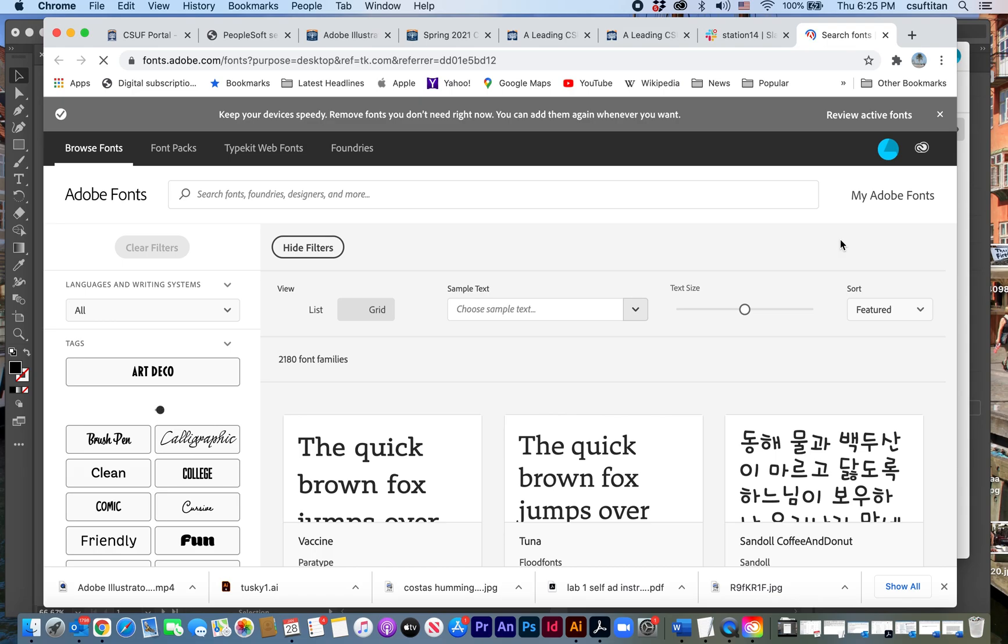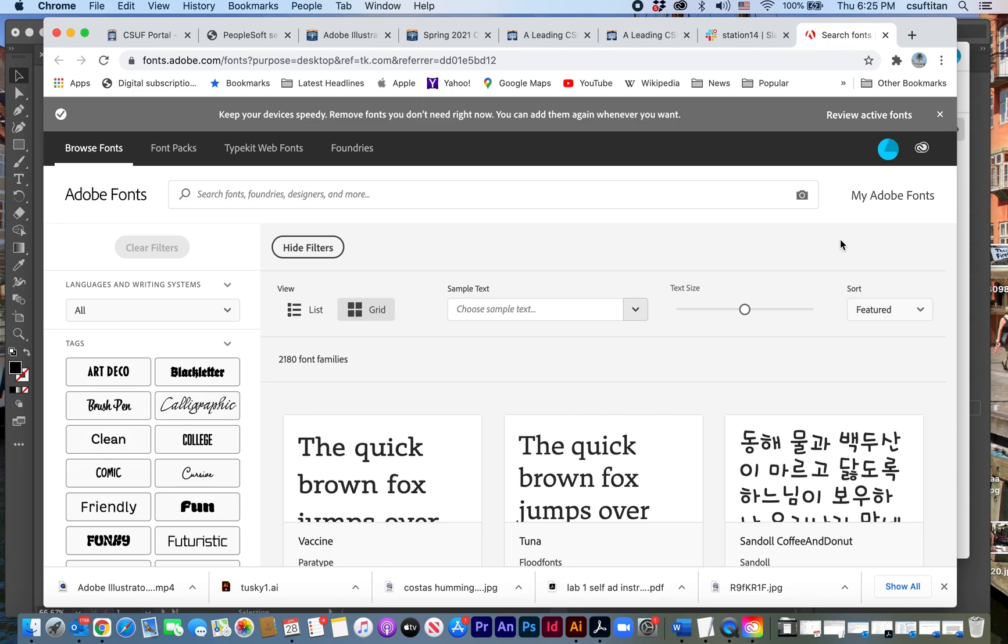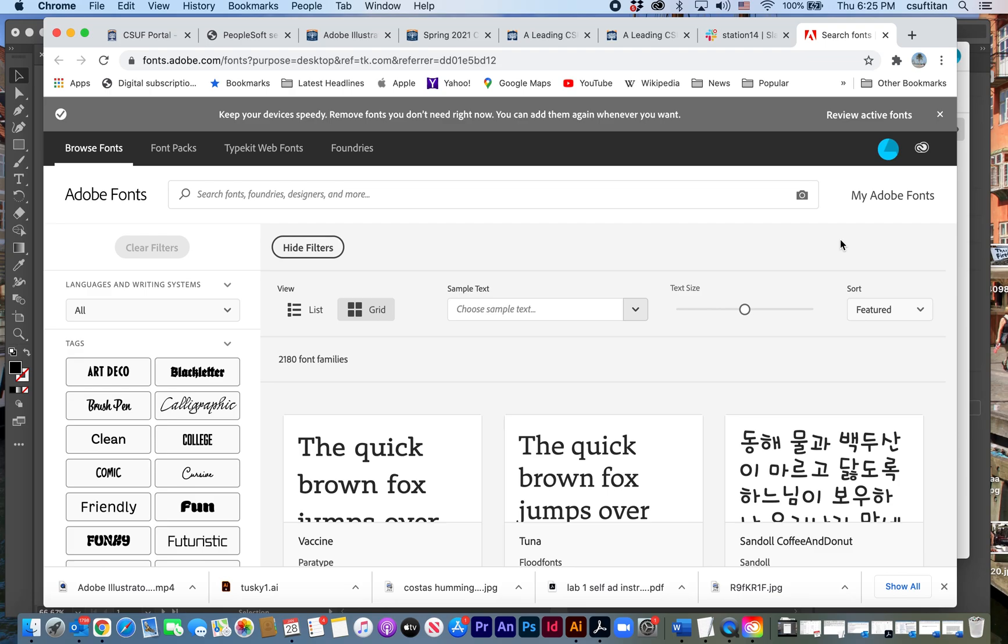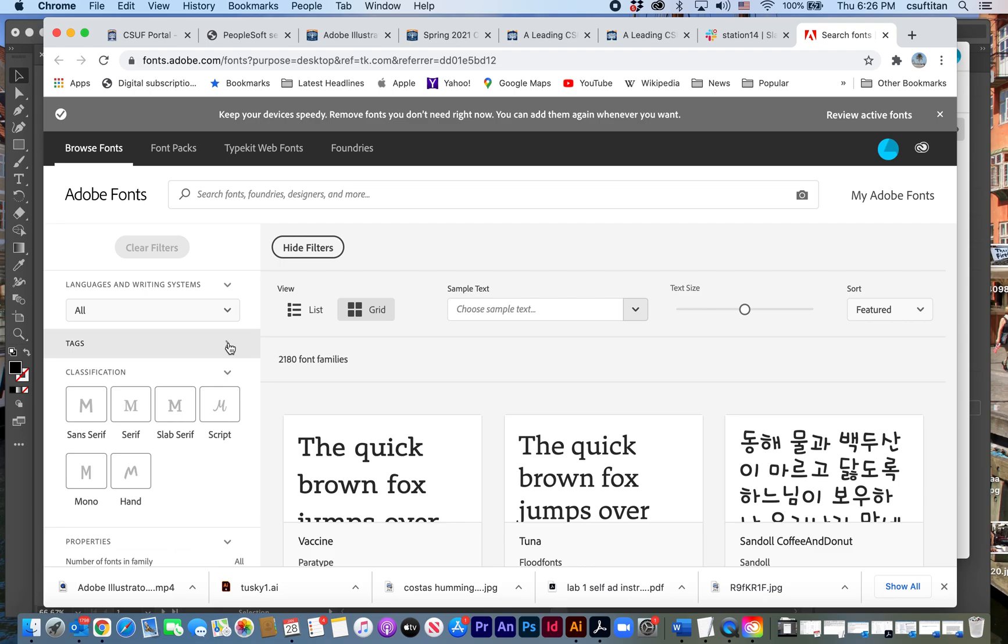And let's see for a second there, it had me signed out, but it just signed me back in automatically. Okay. So now I'm into the Adobe fonts website. And what I like about this is that it's just easy to search.